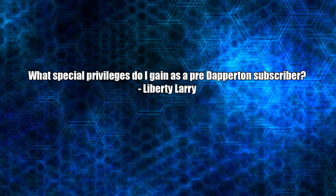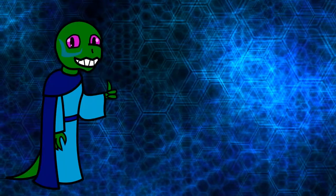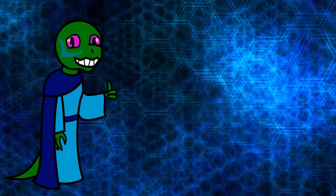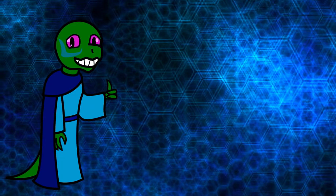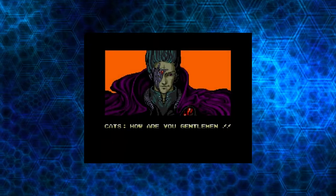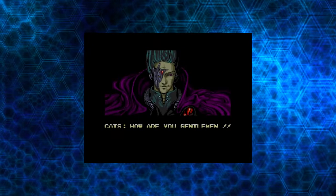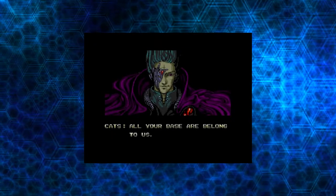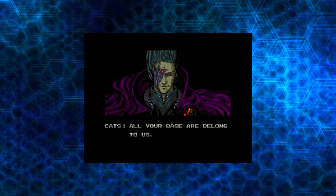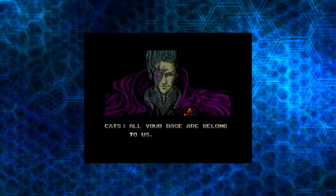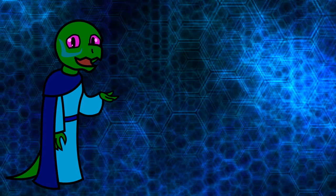What special privileges do I gain as a Patreon subscriber? The ability to see all of my past content without having to wait for it. Favorite meme of all time? How are you gentlemen? All your base are belong to us. You are on the way to destruction. Can't beat the classics.